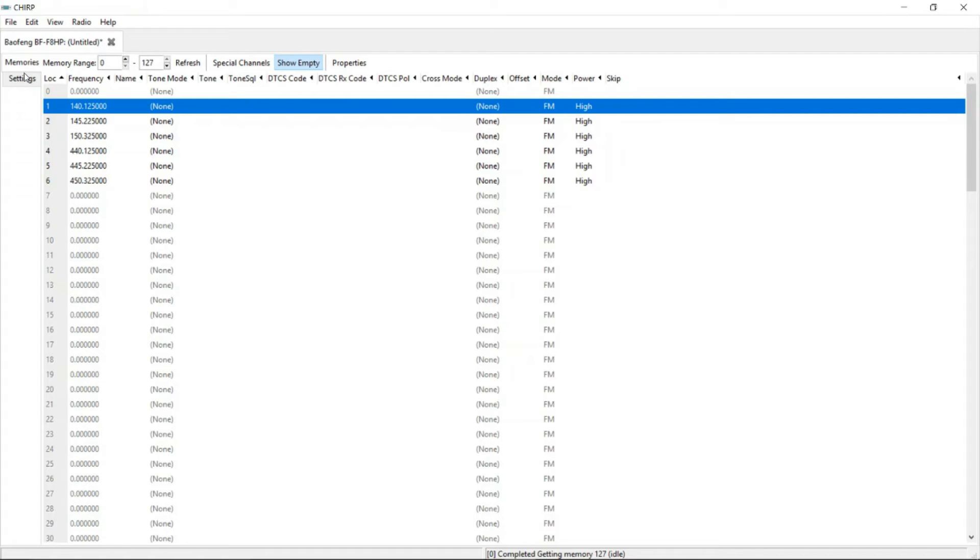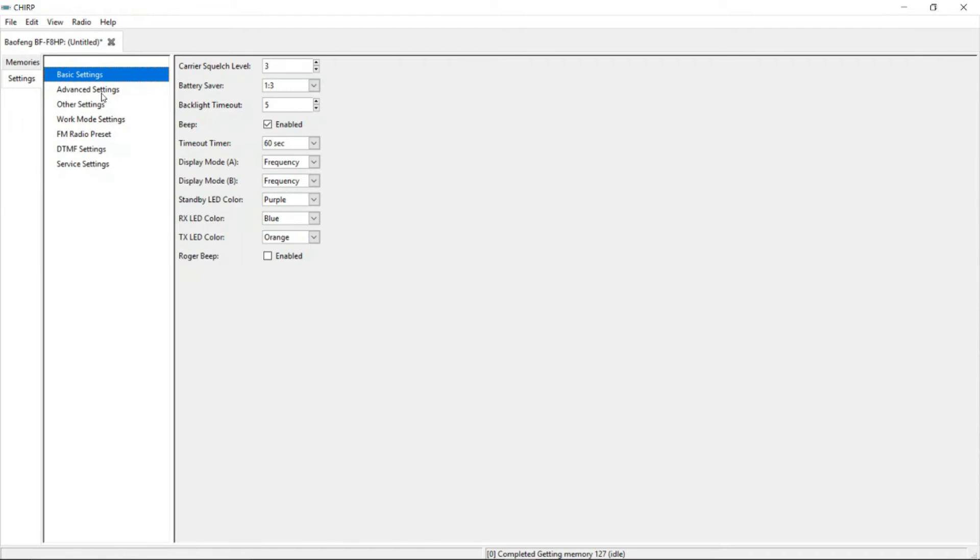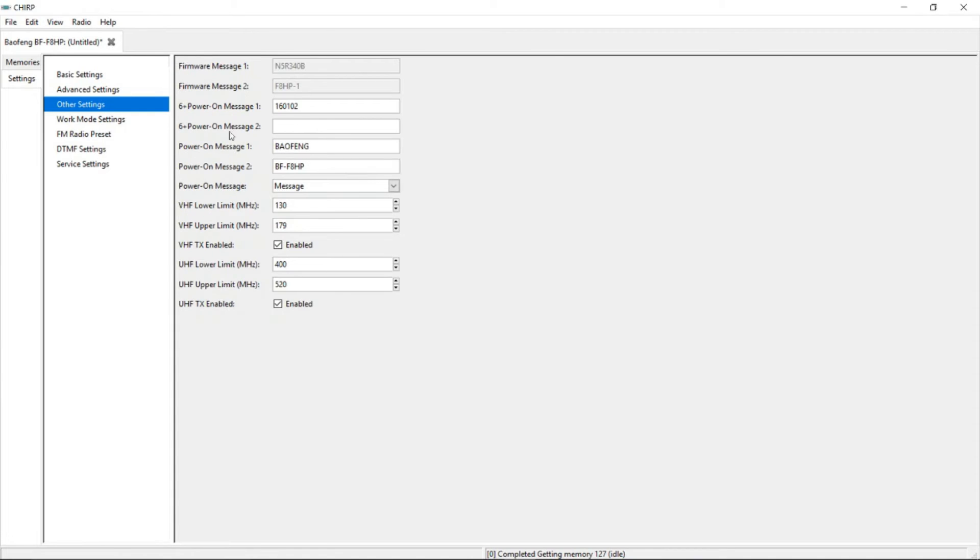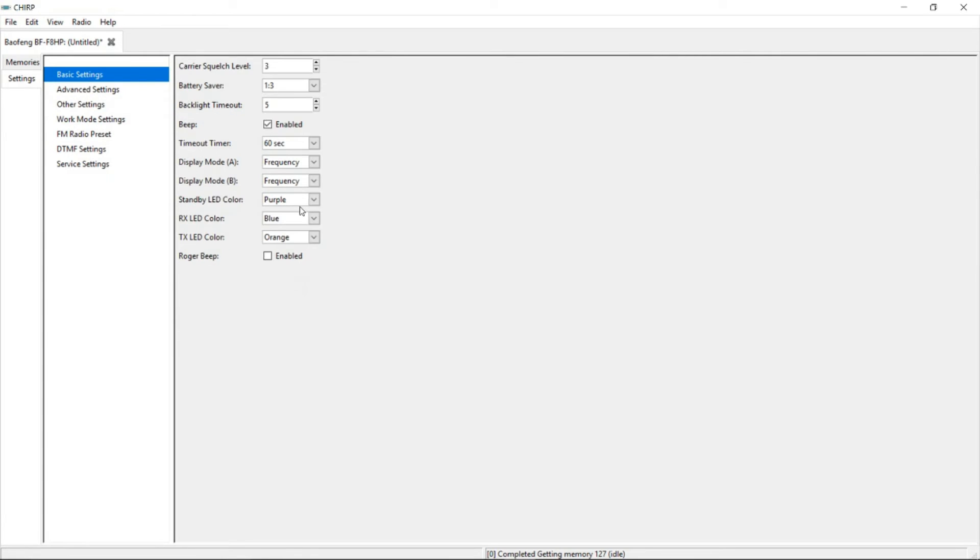But what you want to do is you want to go, if you want to personalize a little bit more, go to settings down here. You can actually go ahead and change, right here in other settings, the power on message. I changed mine to say like good morning or hello Brian or something like that. You can do that there. Also under basic settings, you can also change the colors. Things blinking, the standby colors, the LED colors, stuff like that. You can change that there. I don't play too much with these.